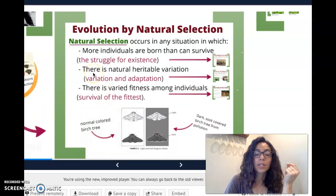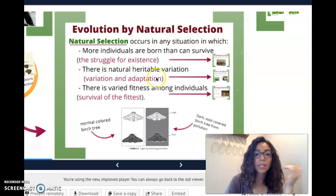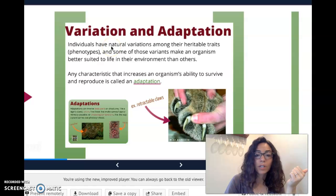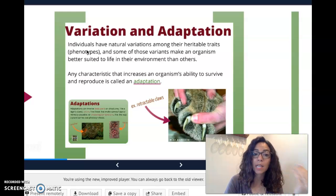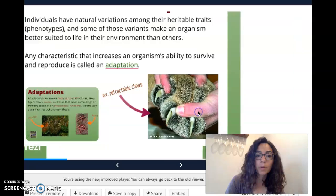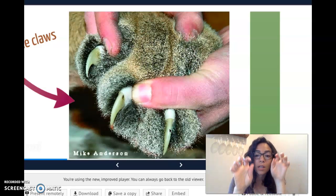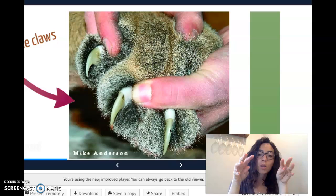The second criteria needed is that there must be natural heritable variations in a population — heritable meaning inherited, variations meaning differences. Individuals have natural variations among their heritable traits, their phenotypes, and some of those variants make an organism better suited to survive in their environment than others. That's what leads to adaptations. An adaptation is any characteristic that increases an organism's ability to survive. For example, retractable claws in cats is an adaptation that helps them survive — when walking they're really quiet and can sneak up on prey, and when it's time to attack they can get those claws out.